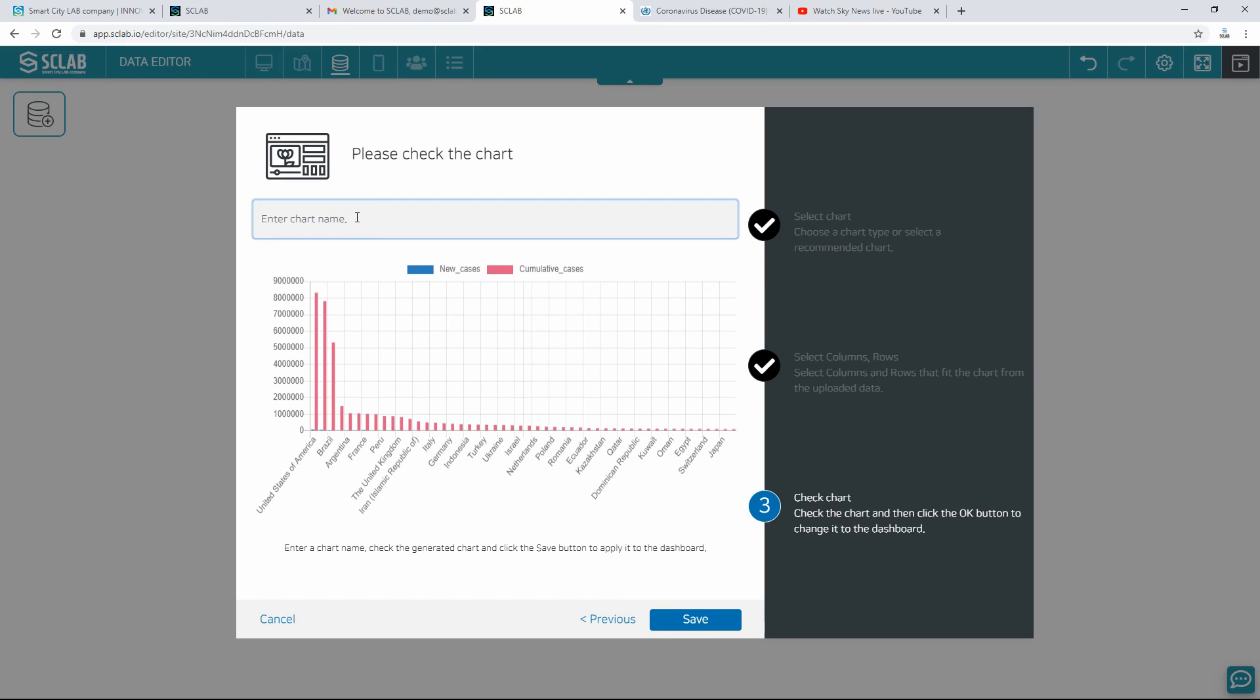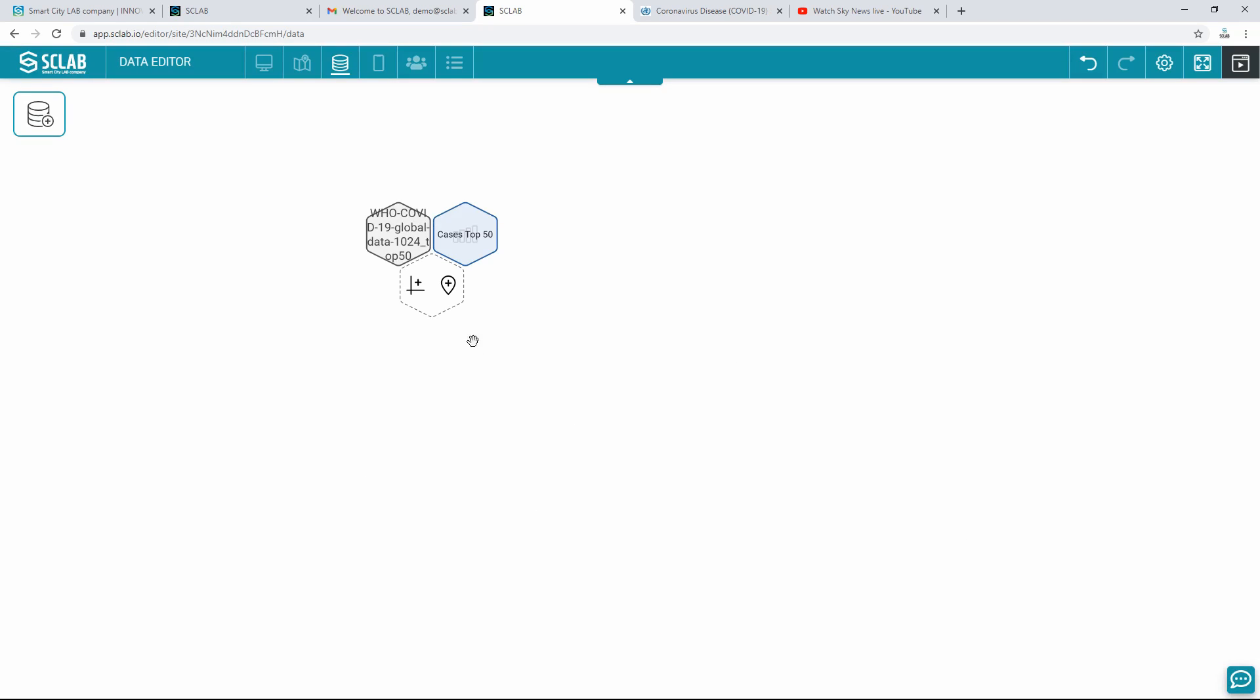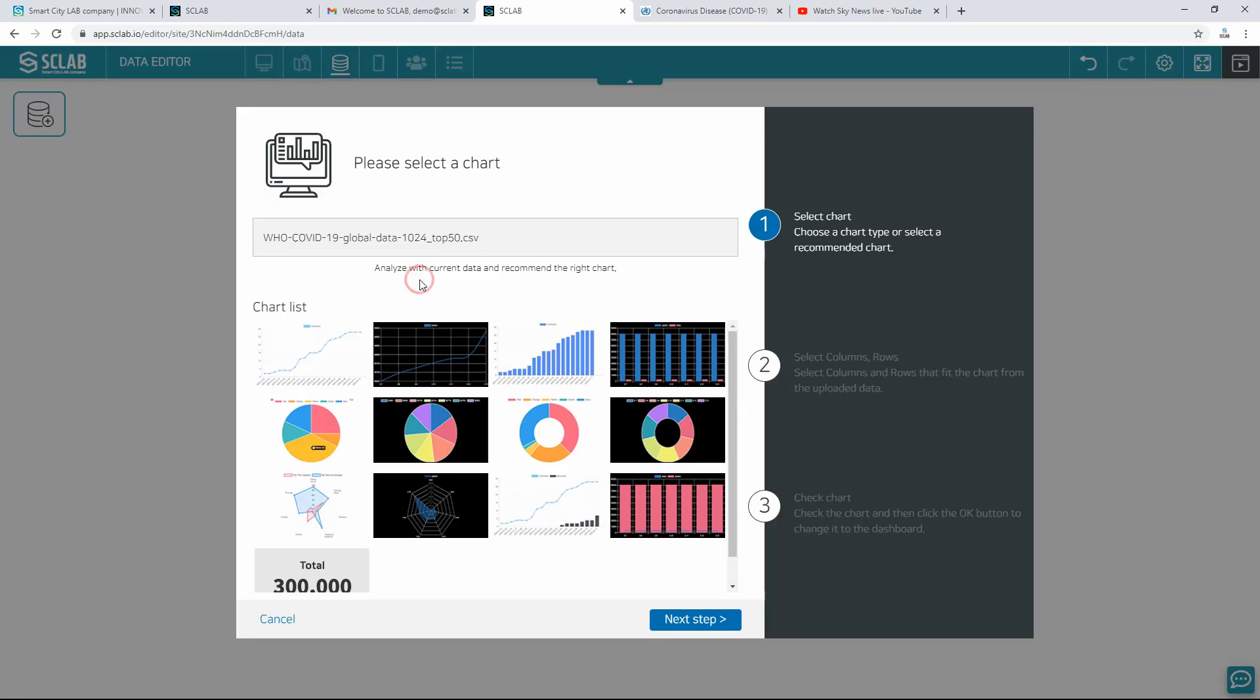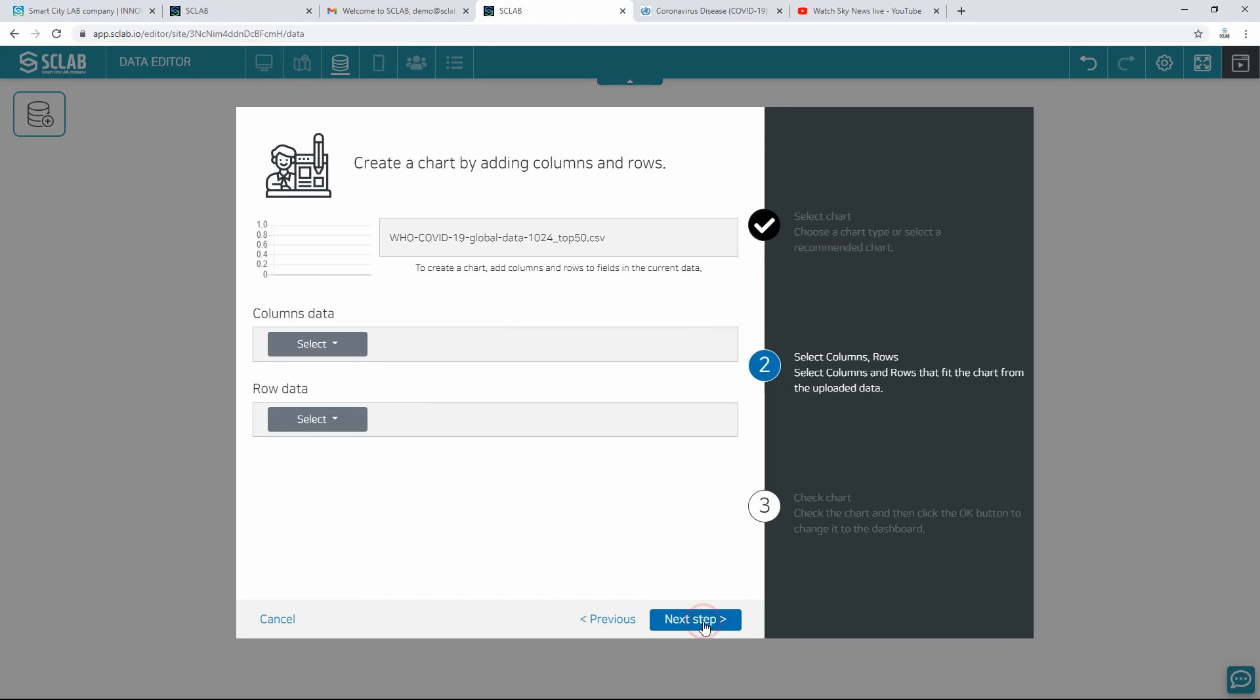Preview the chart, enter a name for the chart, and save it. Chart nuclear accident is generated. Create a chart in the same way to create another chart on the current data.